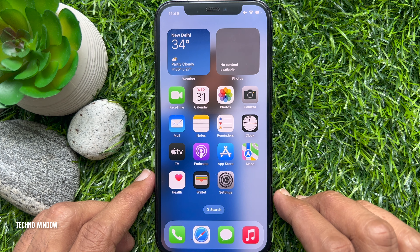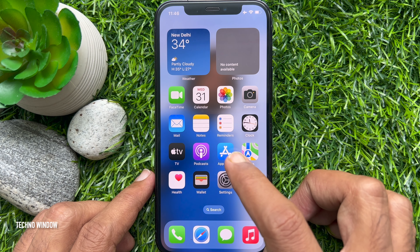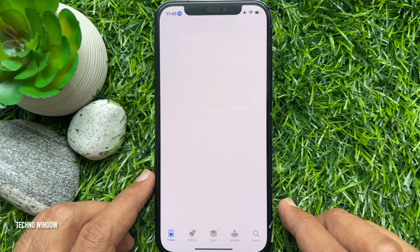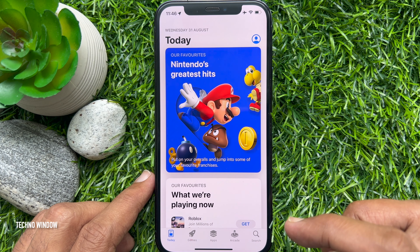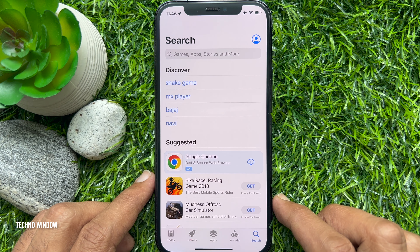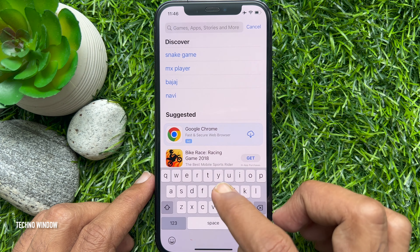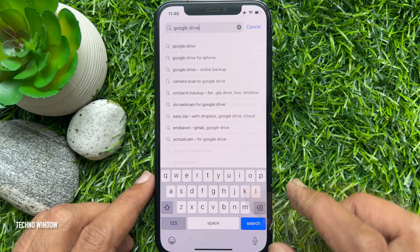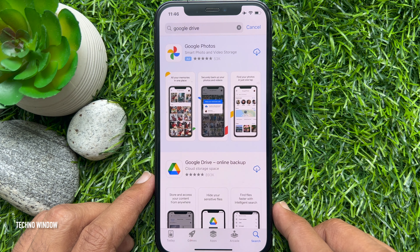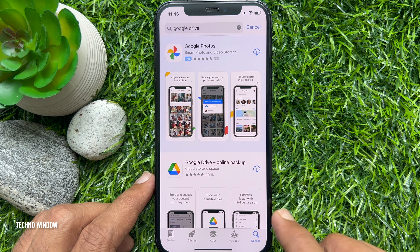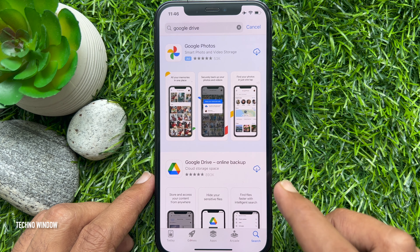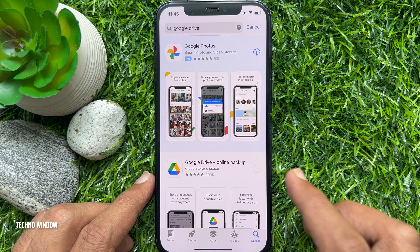First, open App Store on your iPhone. Tap the Search button on the bottom right. On the search box, type Google Drive. Hit Google Drive. Download and install Google Drive Online Backup.